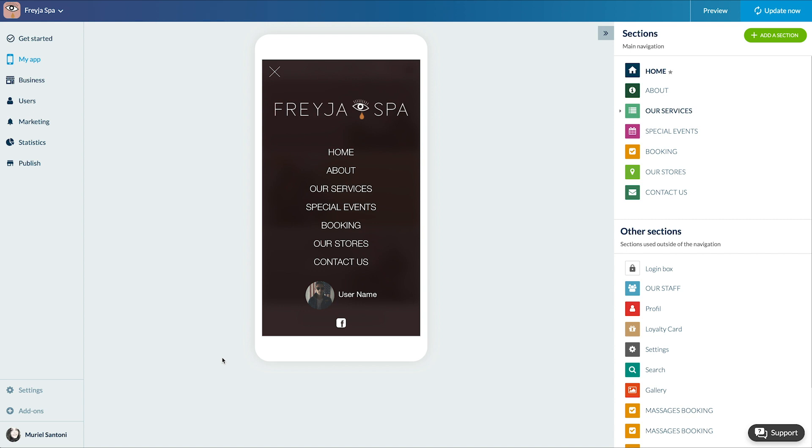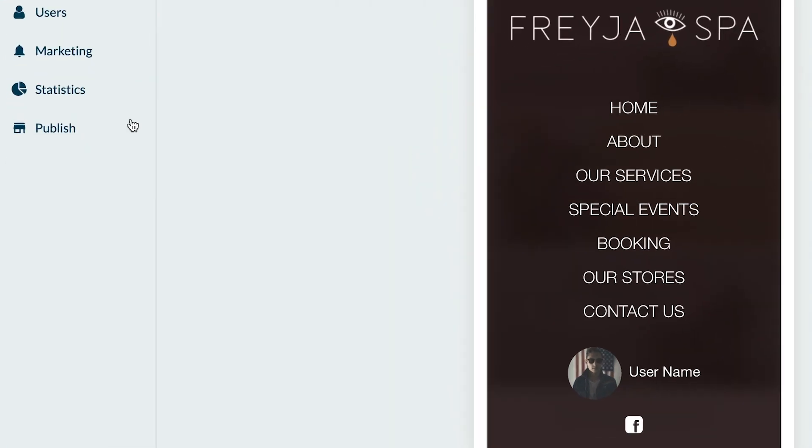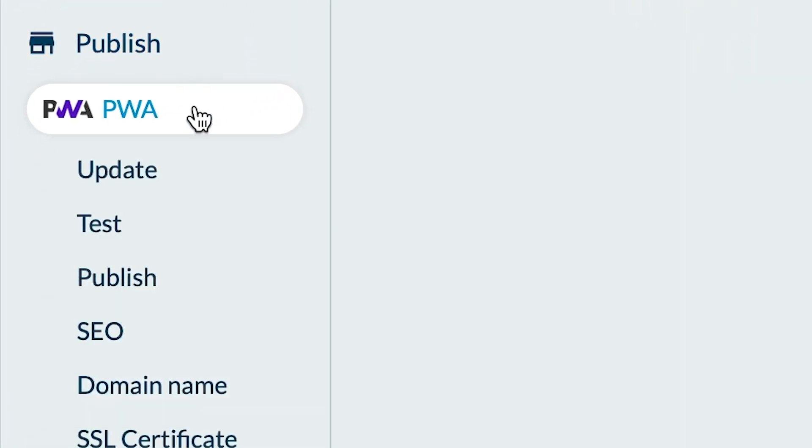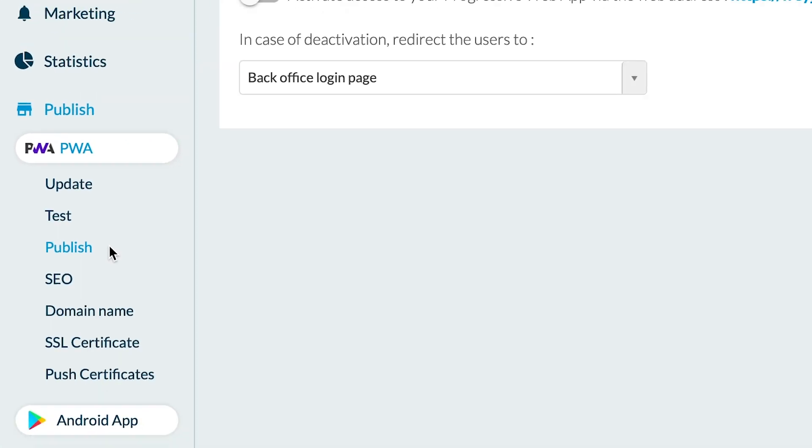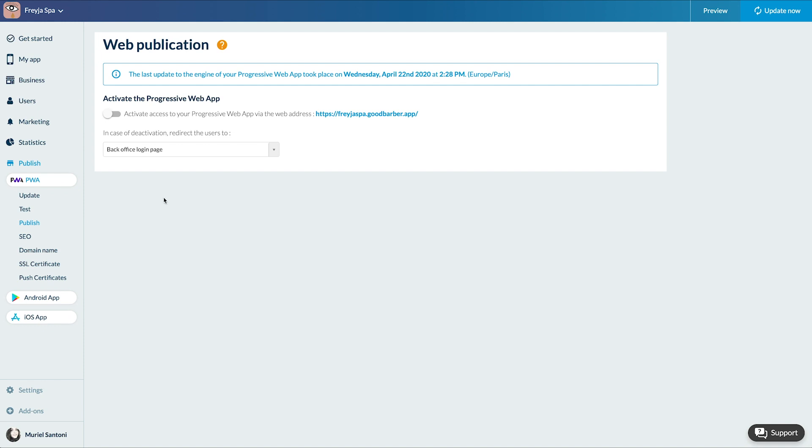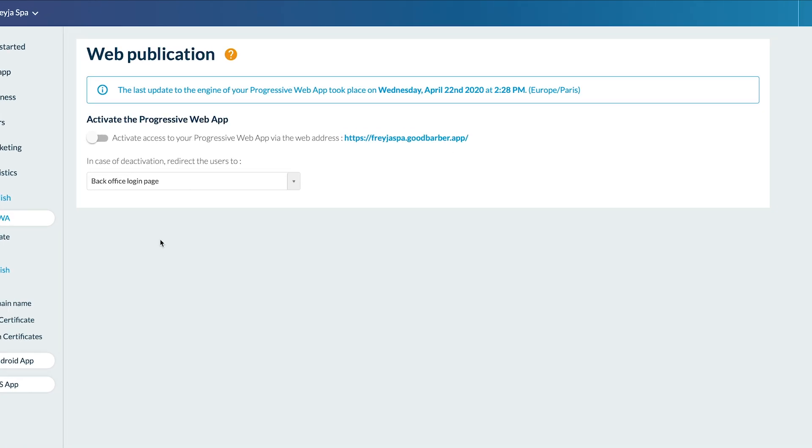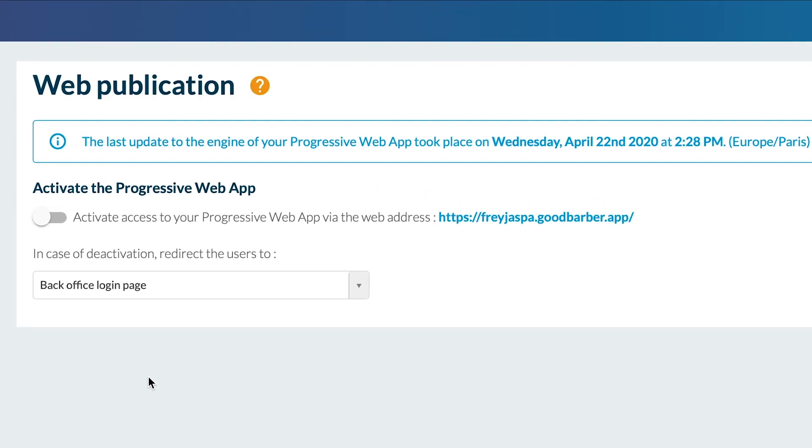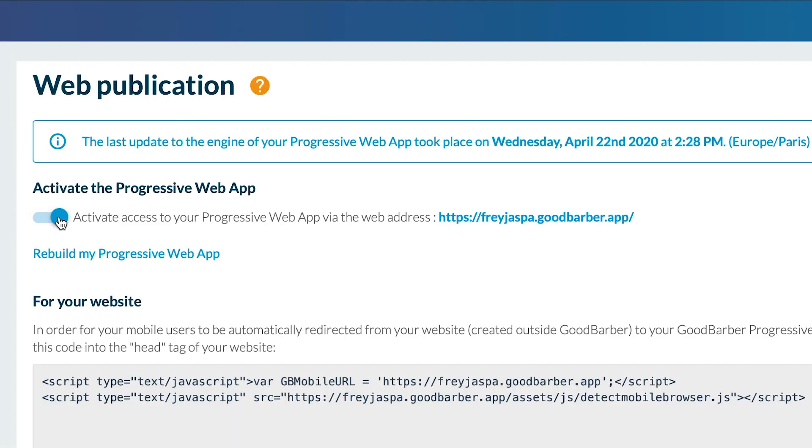Let's not wait and let's go activate it. I go to Publish PWA Publish. To activate my PWA I need to activate this button. It will then be accessible via the URL appname.goodbarber.app. You can also connect your own domain name. And now click on Publish My Progressive Web App or Rebuild My Progressive Web App if it's already been published in the past.